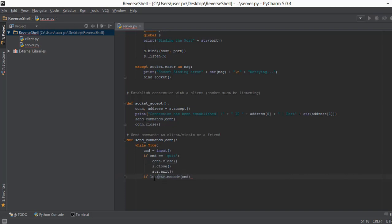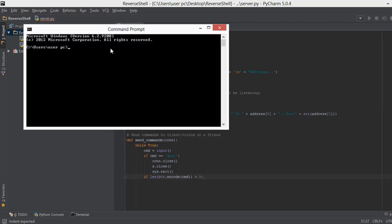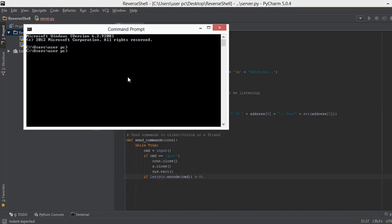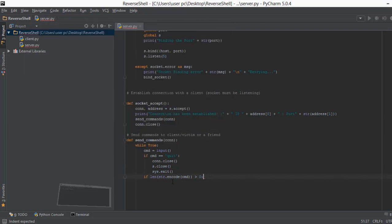We also get the length of this encoded command using len(), and if this size is greater than zero, we know the user has actually typed something. For example, if we just press Enter without typing anything, the length will be 0 and nothing will execute — it doesn't make sense to send an empty command over the network. So we have a check in the if condition; if you type something like 'dir', the length is greater than zero and the functionality is implemented.